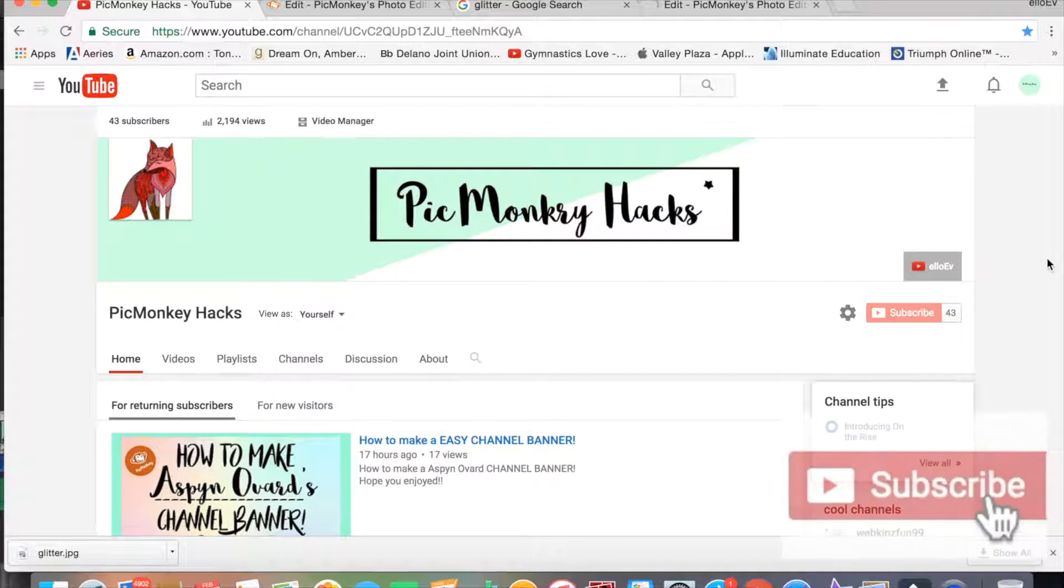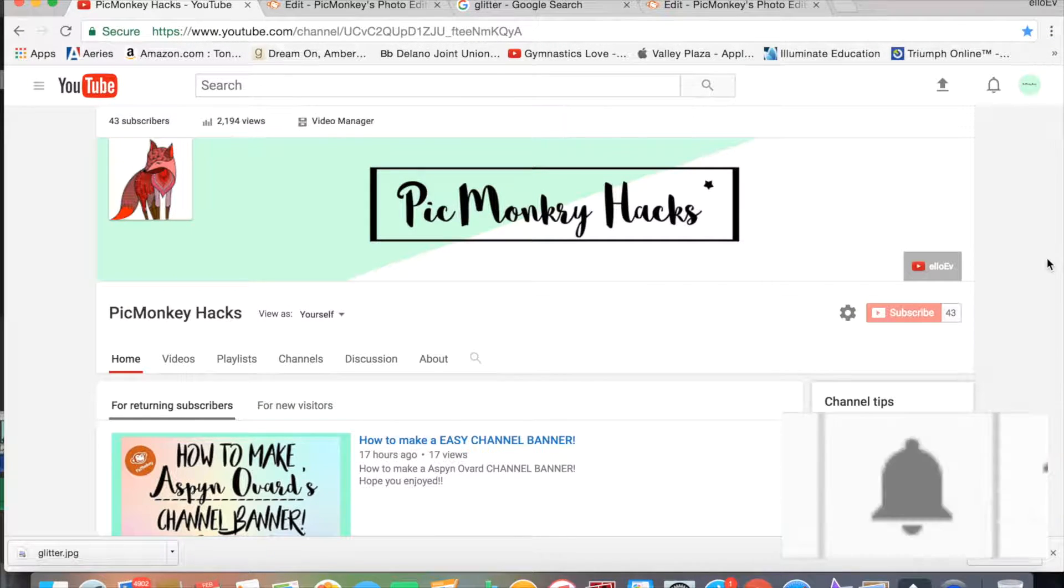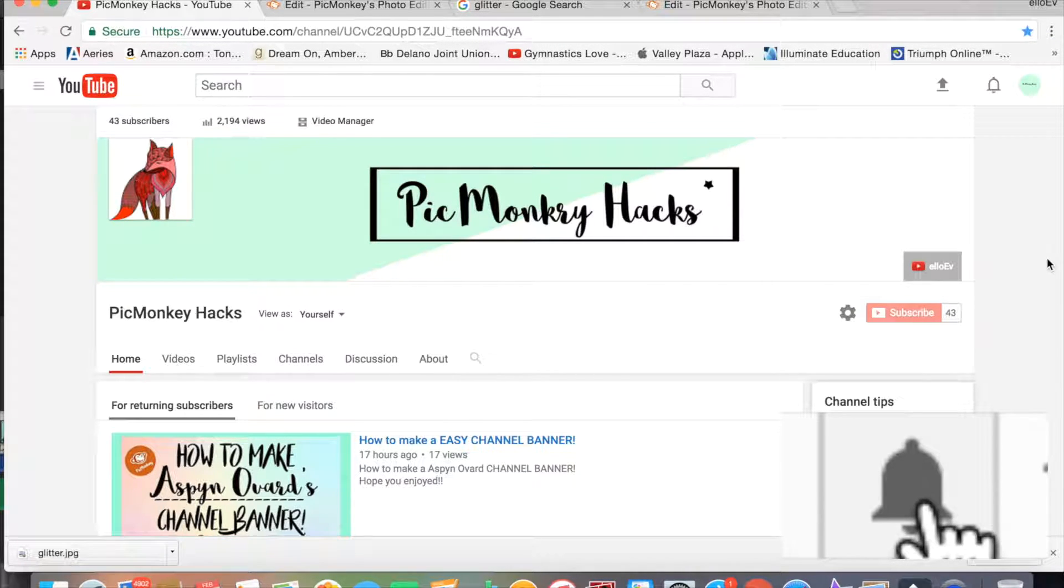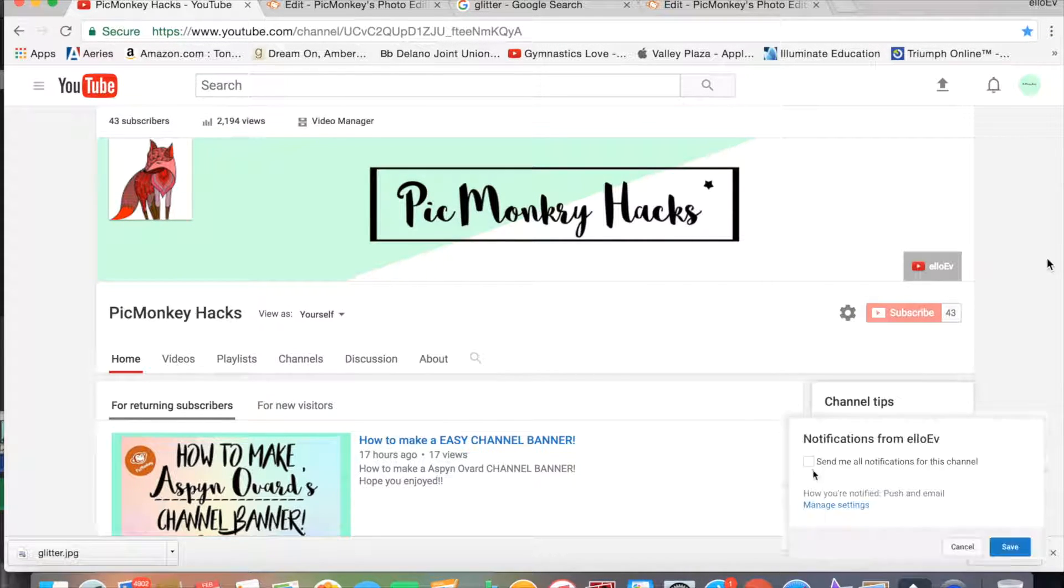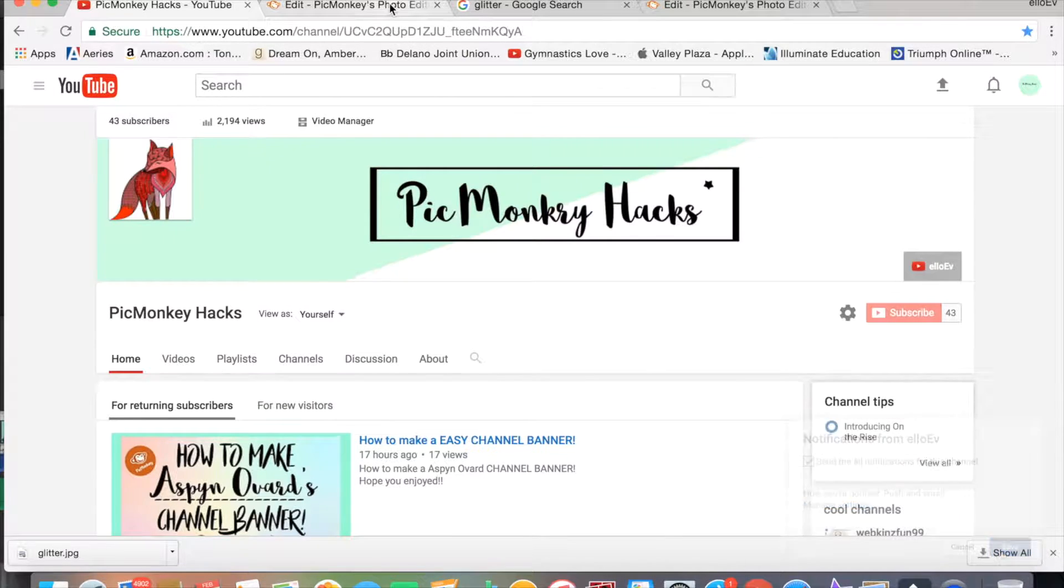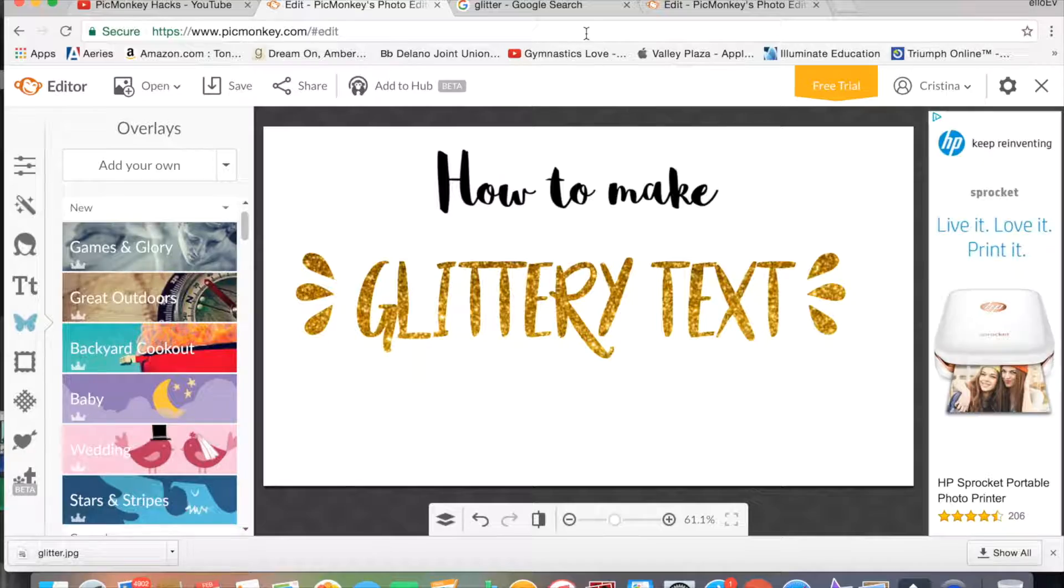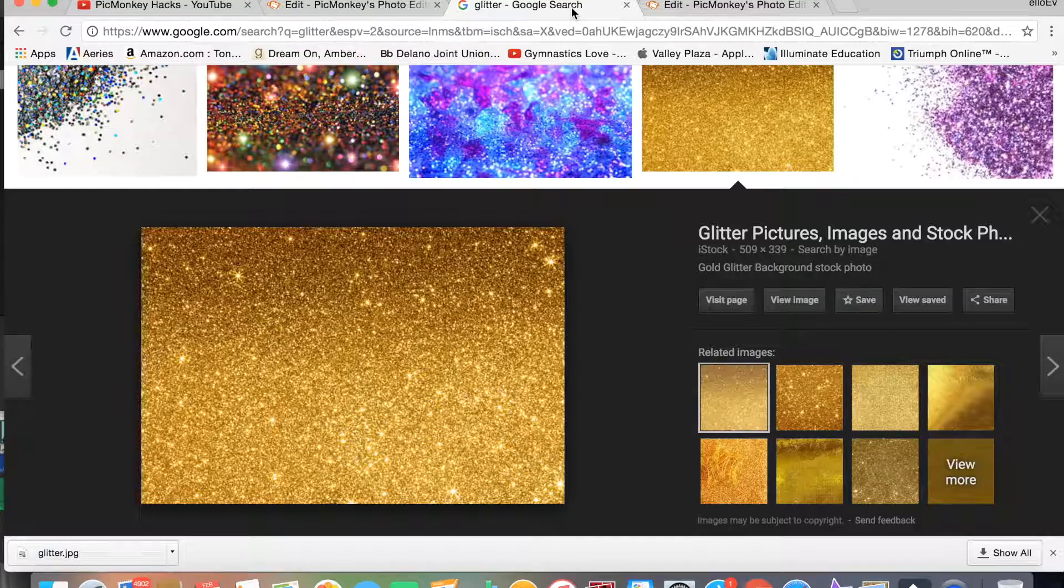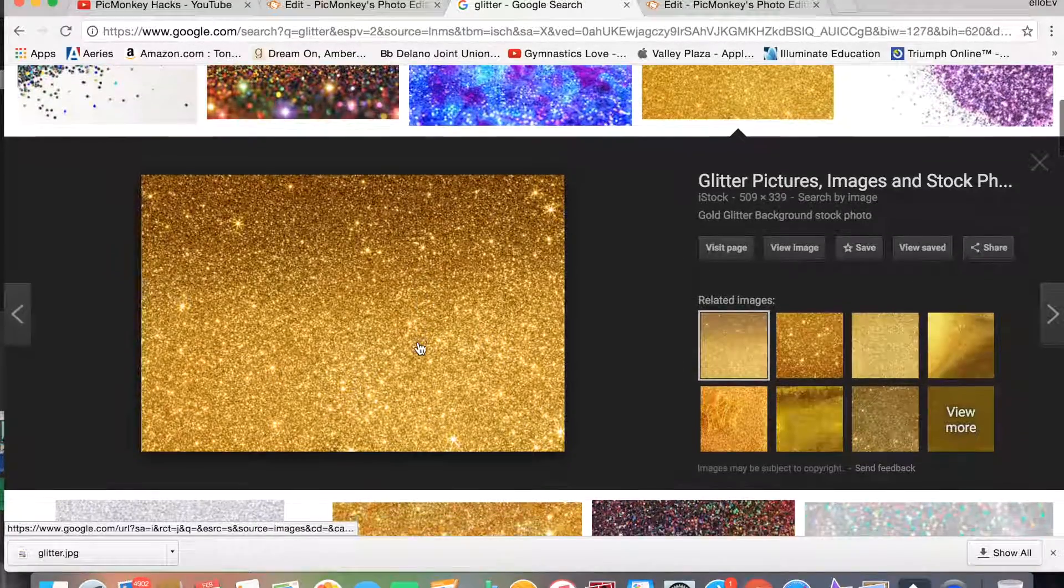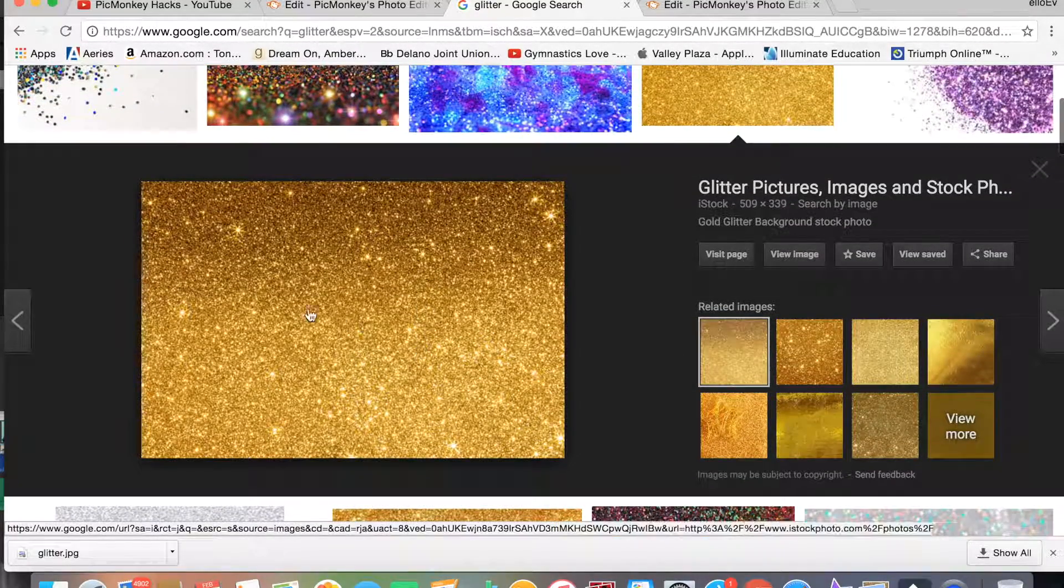Hey guys, what's up! It's PigMonkey Hacks, and today I'm going to be showing you how to make glittery text like this. So yeah, let's get on with this video. One of the things that you're going to have to have